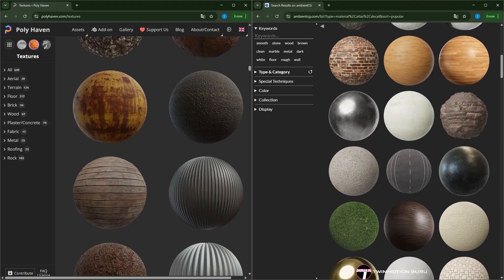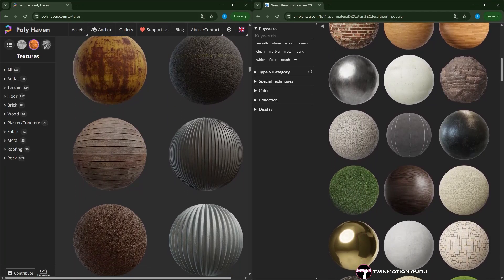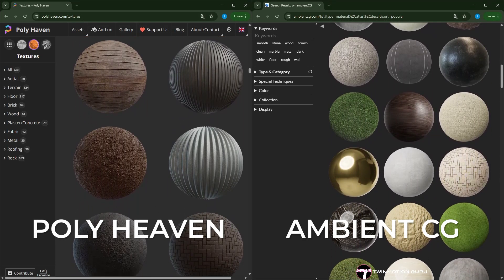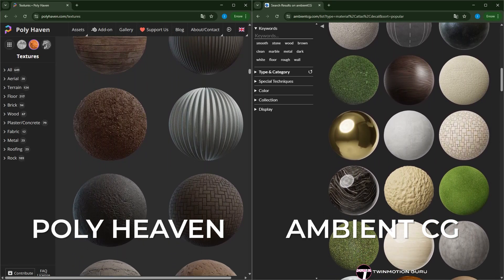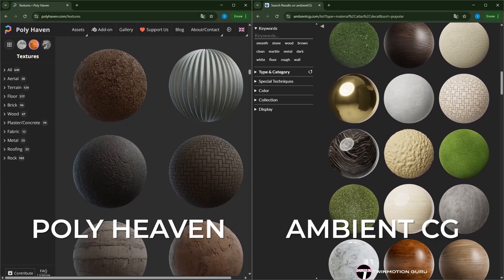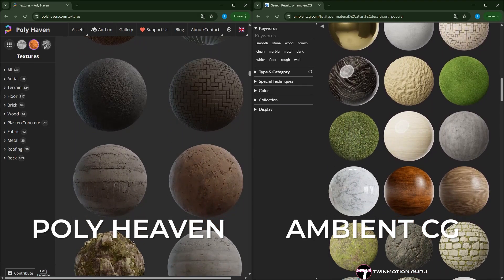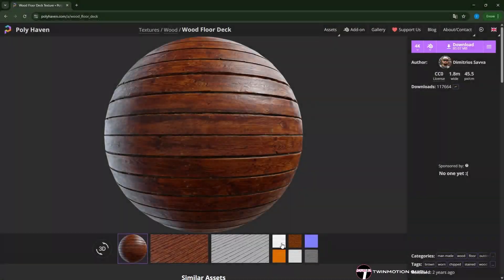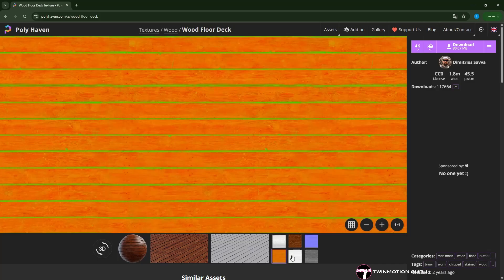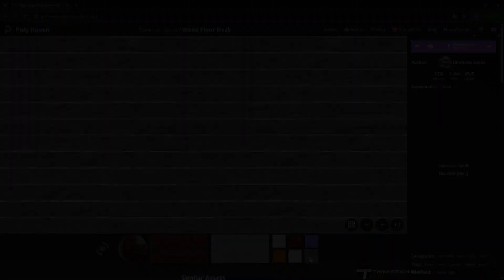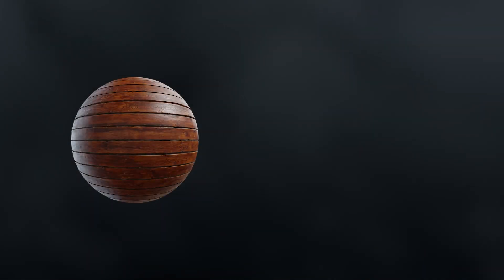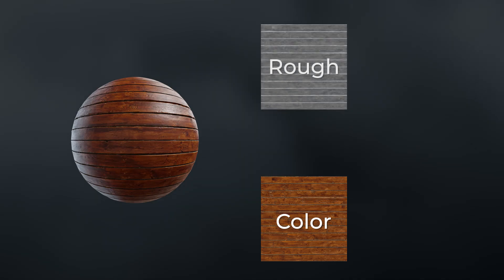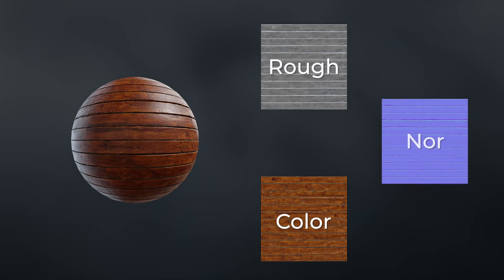Normally to create realistic materials you should search for textures on specialized websites like Polyhaven or Ambient CG, as these provide all the textures that make up a material. For most materials, the main textures are three: color map, roughness map, and normal map.